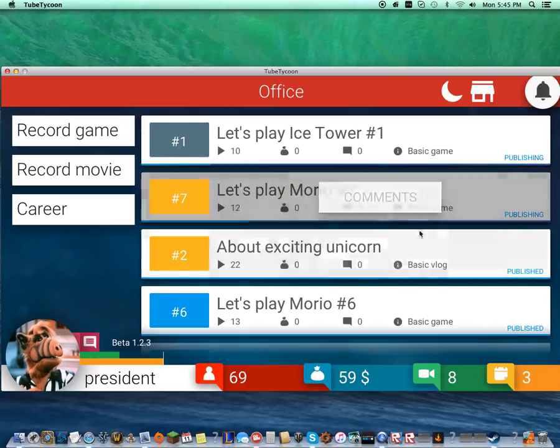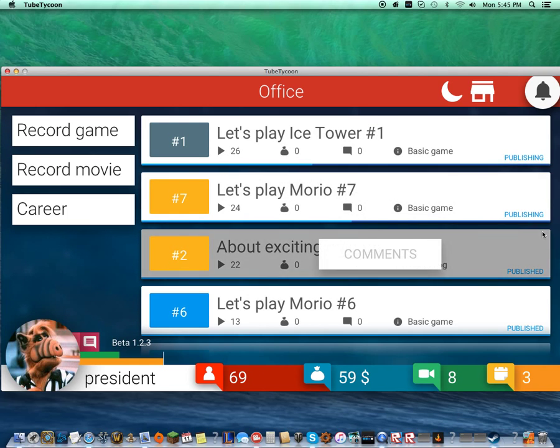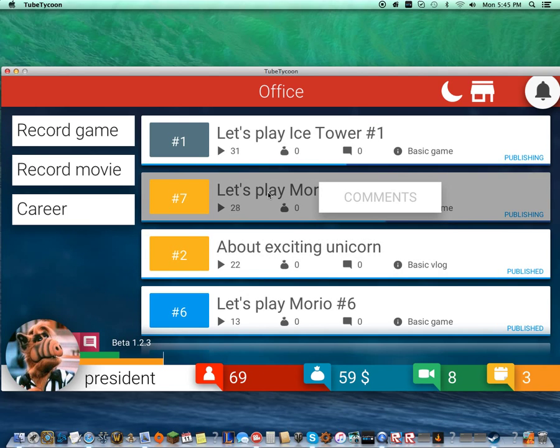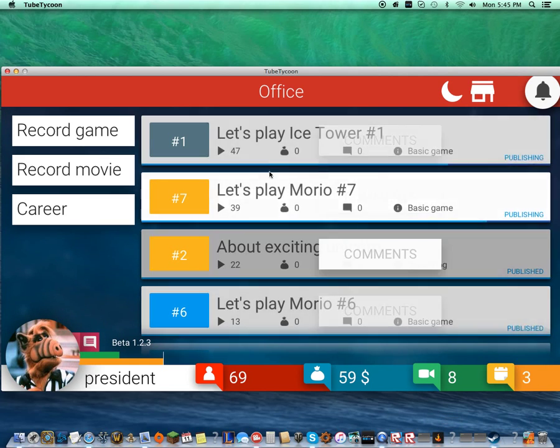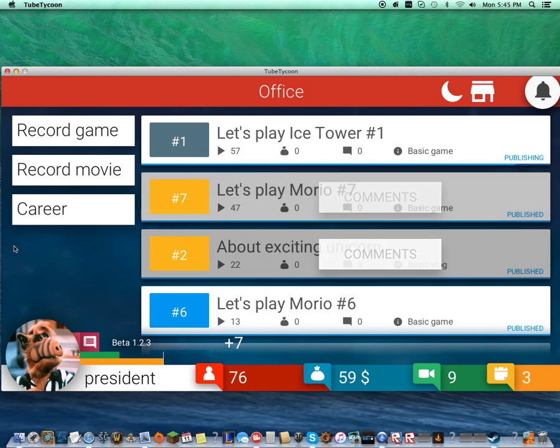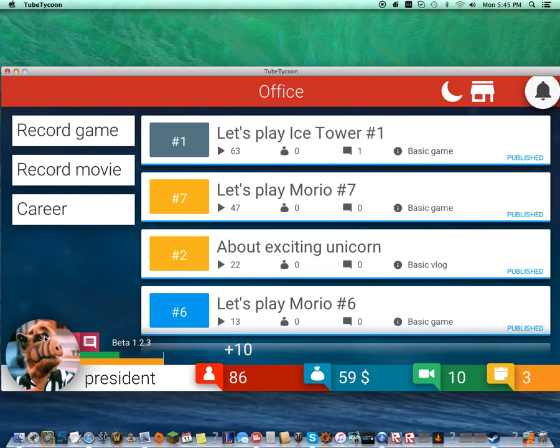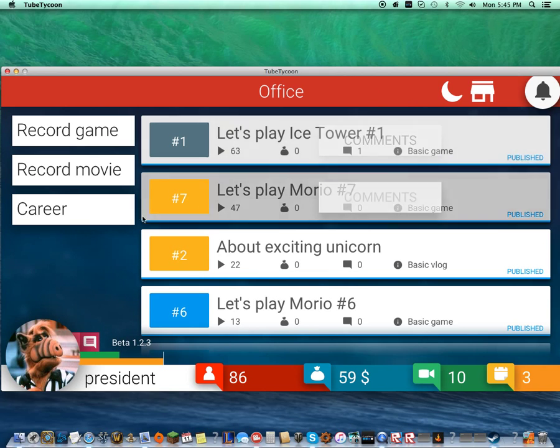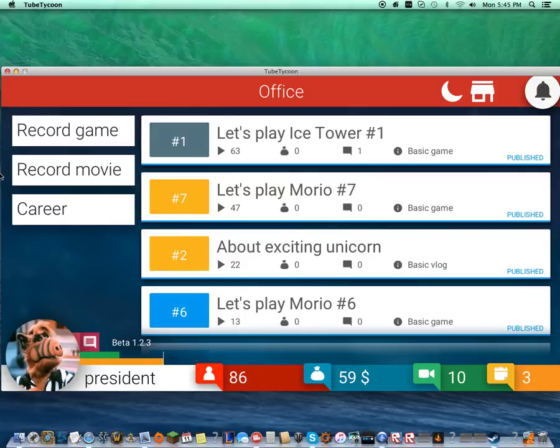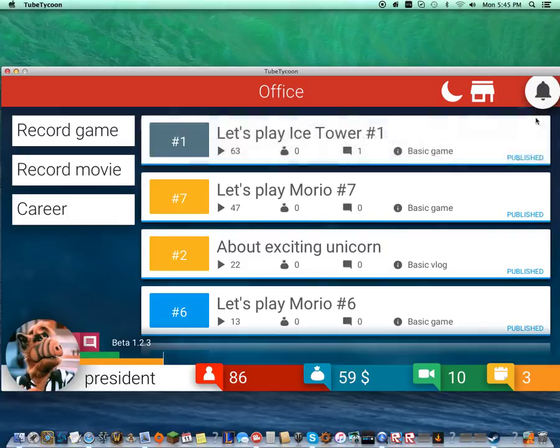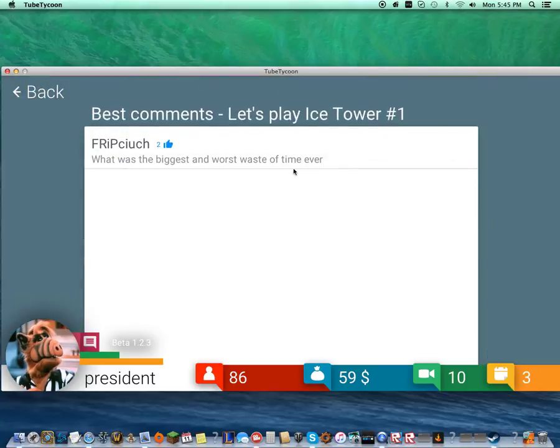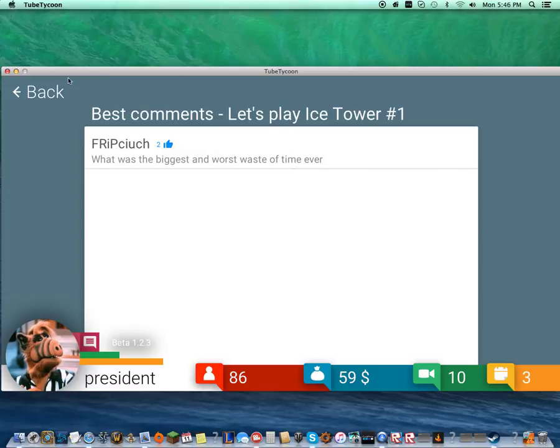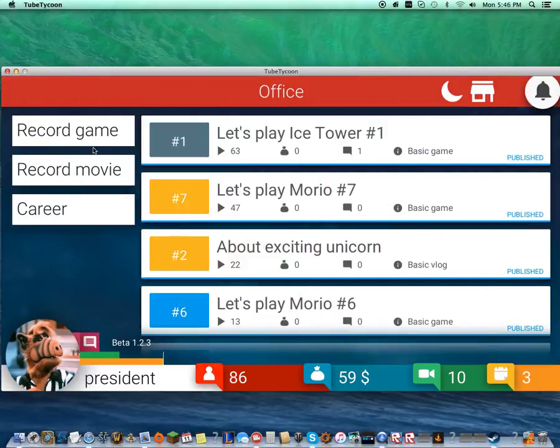Comments and how many views. I don't know why it's publishing and I get views during that. After it's published, I don't get any more views. It should go up over time. Ice tower, one of my best videos. Oh, we got a comment. What's our first comment? What was the biggest and worst waste of time ever? I'm going to call the grandma police on you.